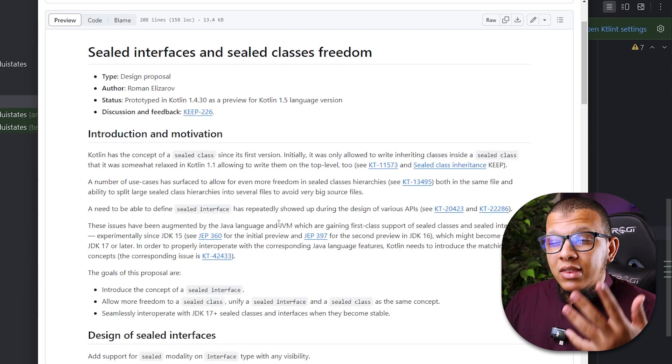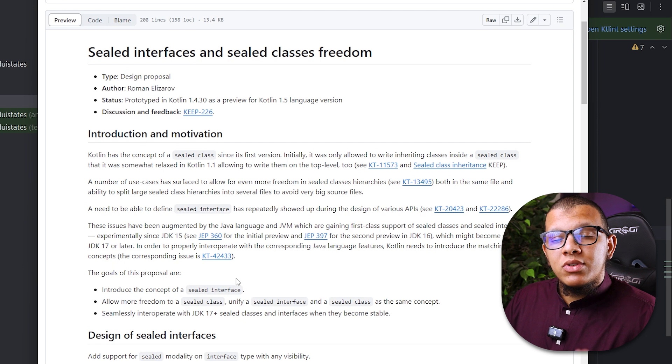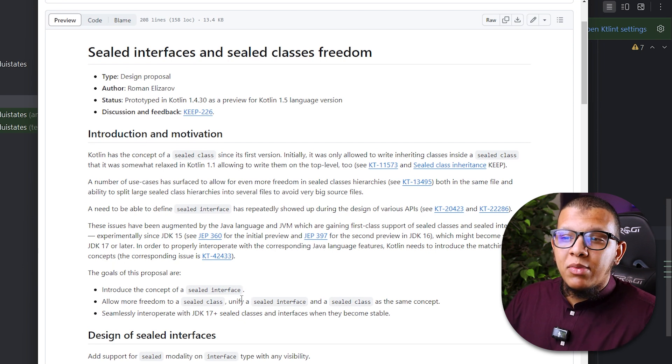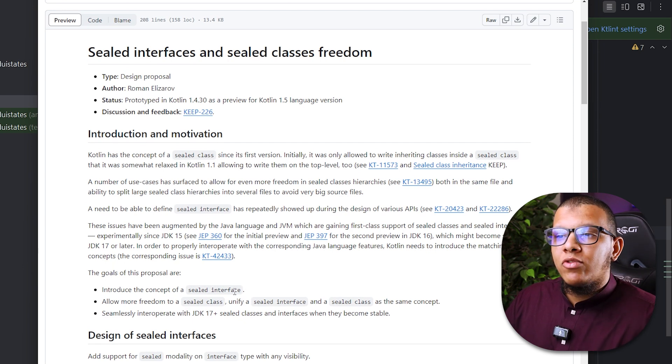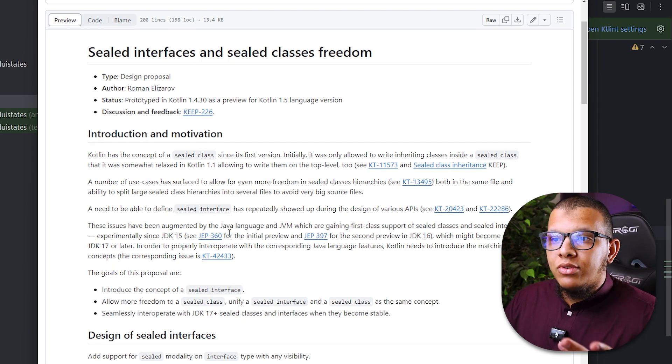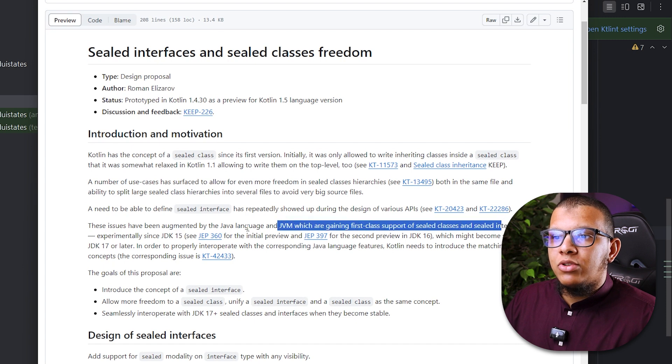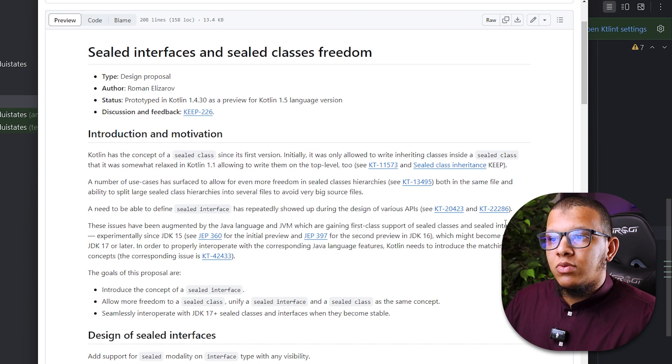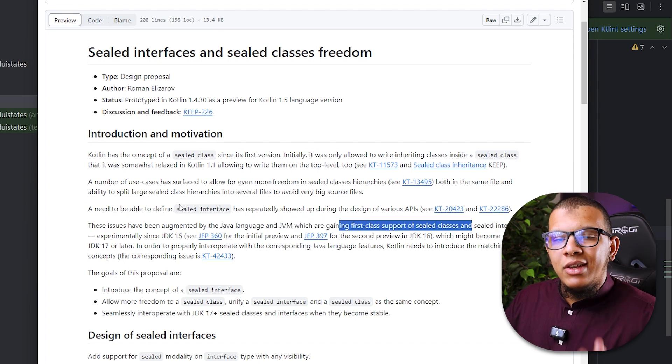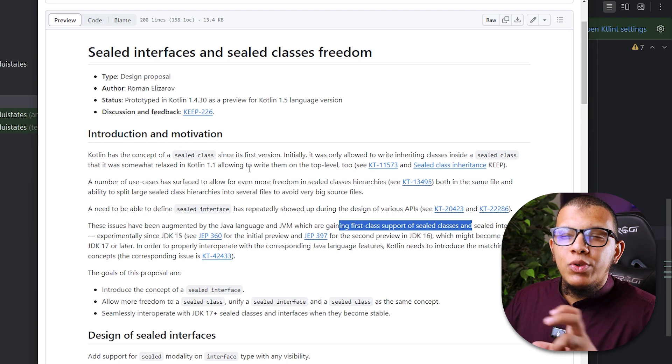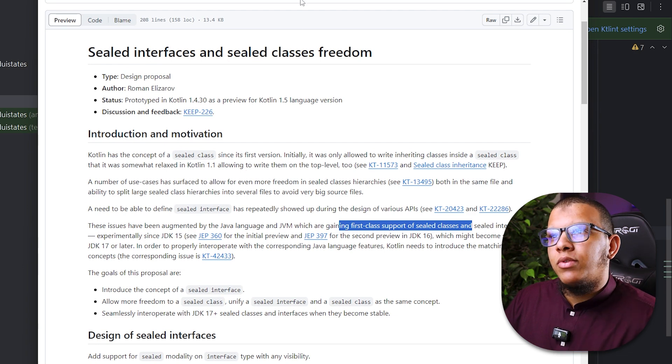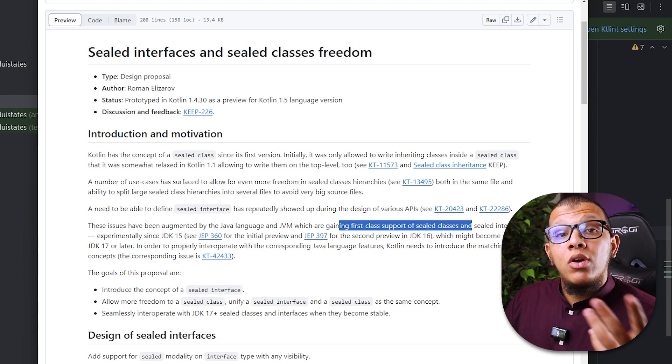Although this feature was implemented first by Java. When they introduced it, classes and interfaces, you can see that the JVM, the Java was the first one. First class support. So they needed to add this to support this kind of use cases.